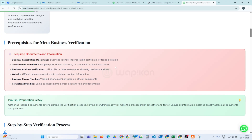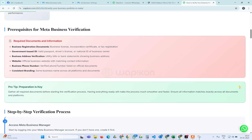Whoever is the owner of the business — if there are multiple owners — the verification should be initiated from any one owner's Facebook account. For that key or authorized person, we need one government-issued ID: either a passport, driving license, national ID, or PAN card.